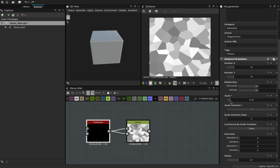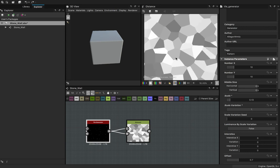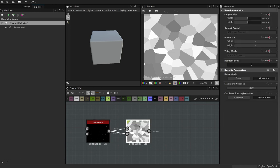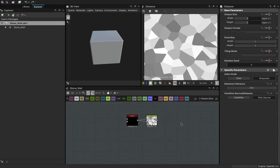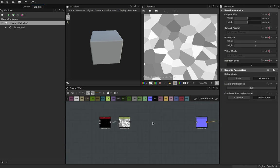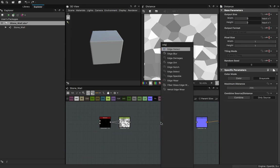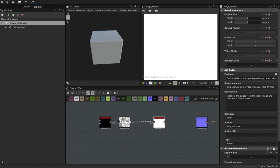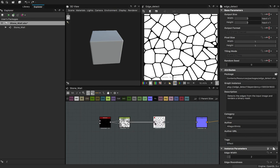Okay, there we go. I like this — 0.13 on the scale and then 0.1 on the scale variation. Yeah, this actually gives me what I want. Now we'll use one of the most important nodes: the edge detect. And boom, we've got cracks.